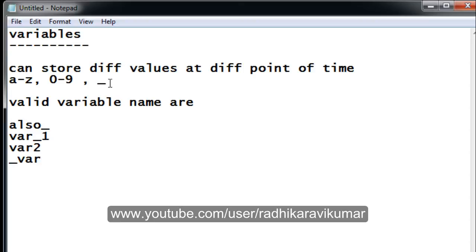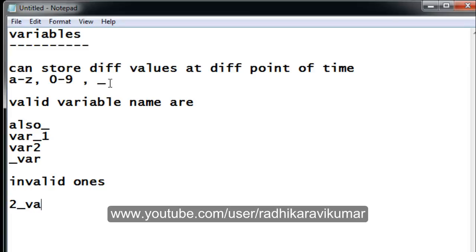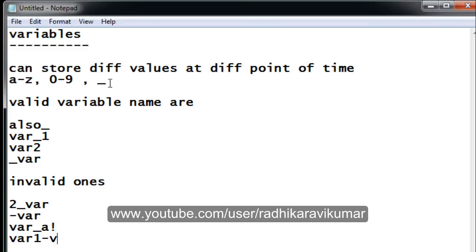The invalid variable names are ones like starting with a number, for example '2_var'; or using a hyphen, like 'hyphen_var'; or using special characters like dollar, exclamation mark, or anything else, like 'var1-var2'. All these are invalid variable names.